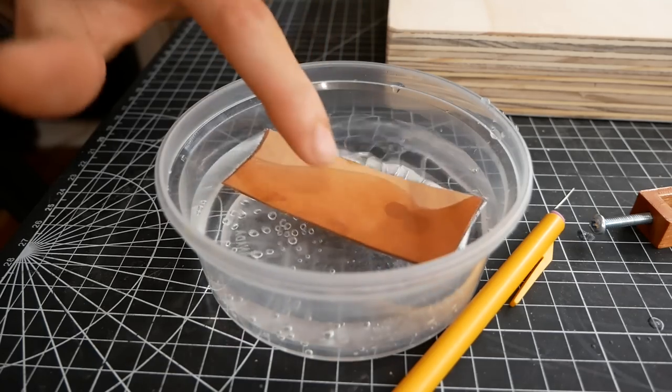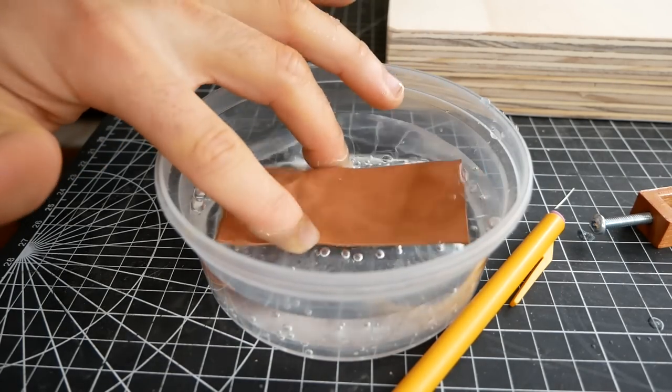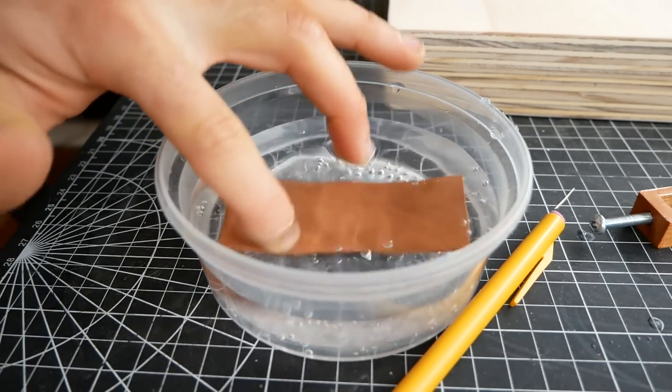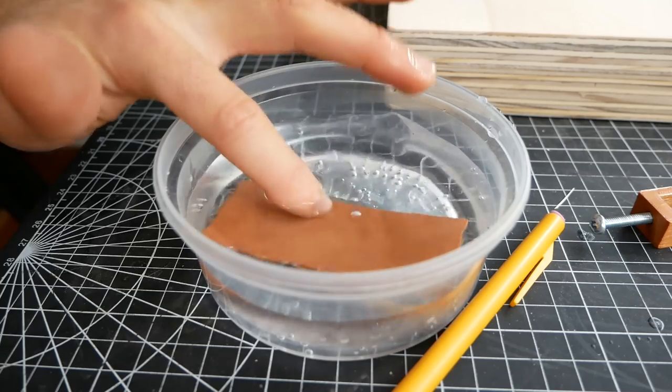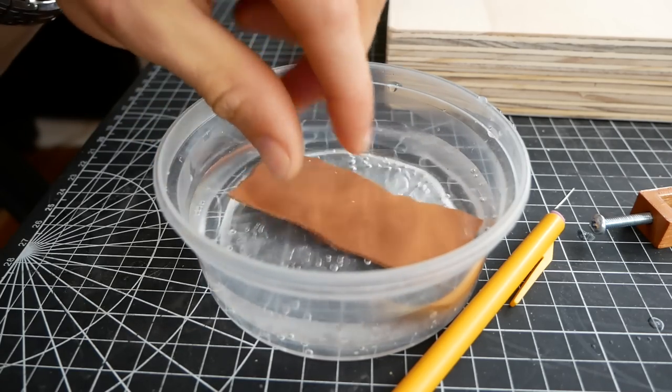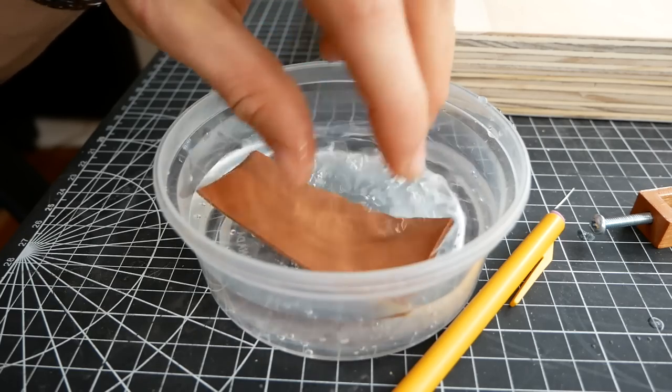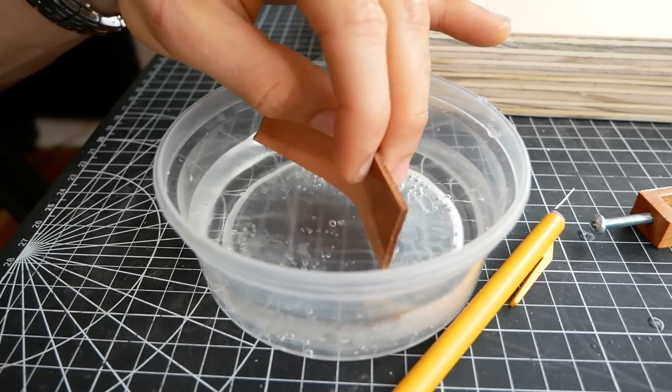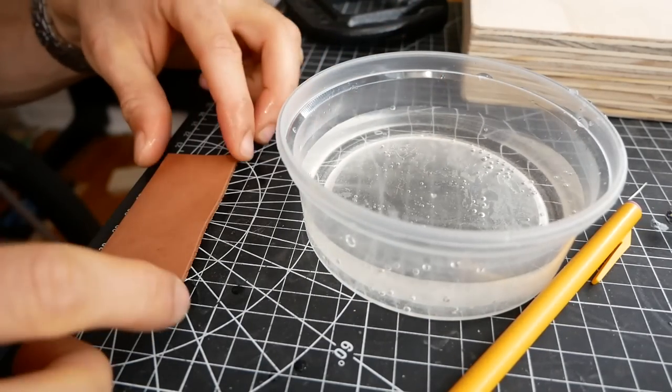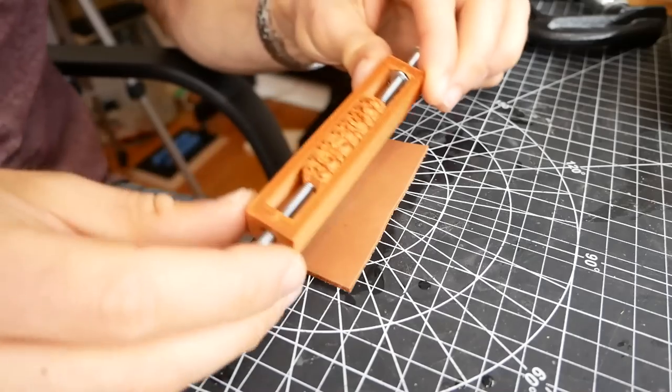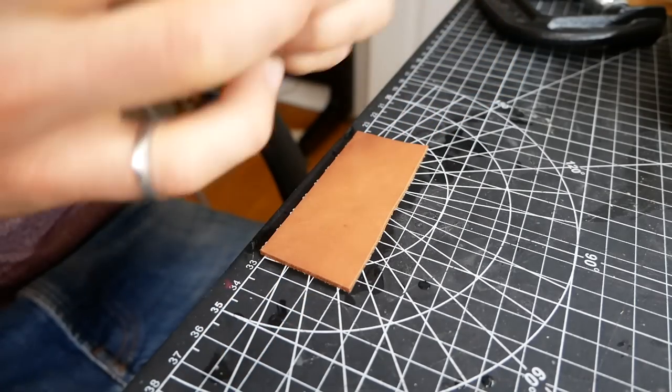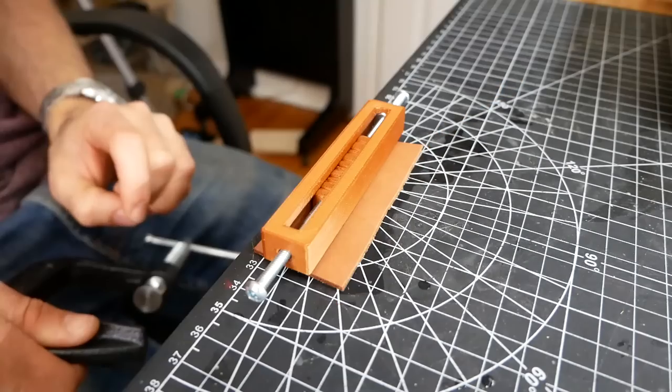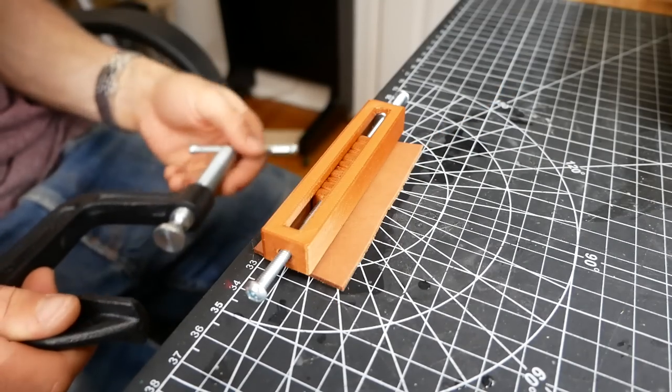Soaking veg tan leather in water turns it into a plastic material and allows it to accept stamps and impressions. So we'll just leave that in the water until the bubbles stop and it will start to feel very moldable. So I'll just lay that on my cutting mat. Lay my stamp on top.